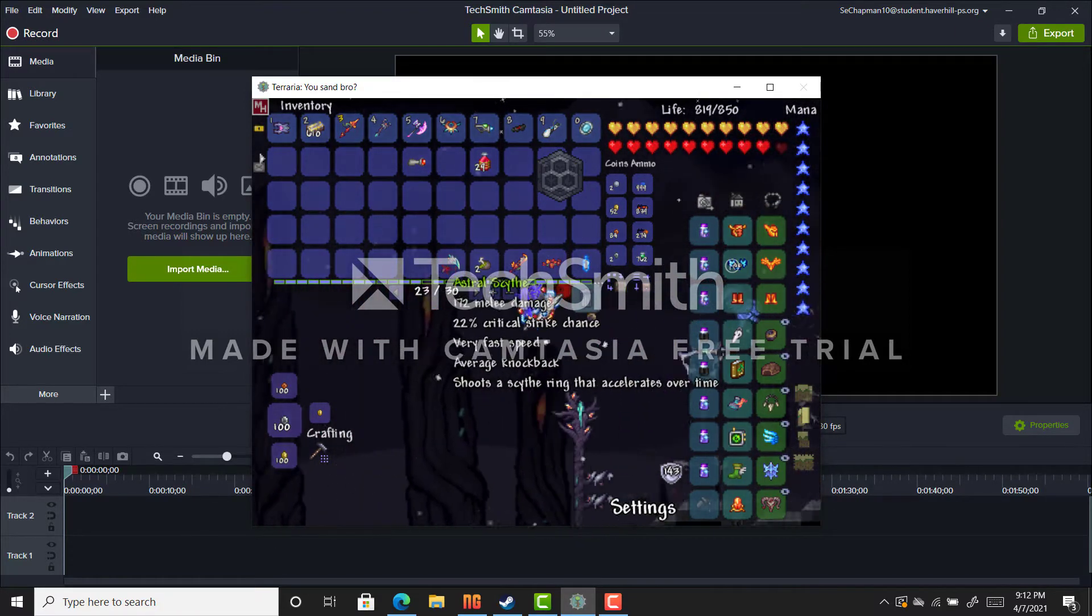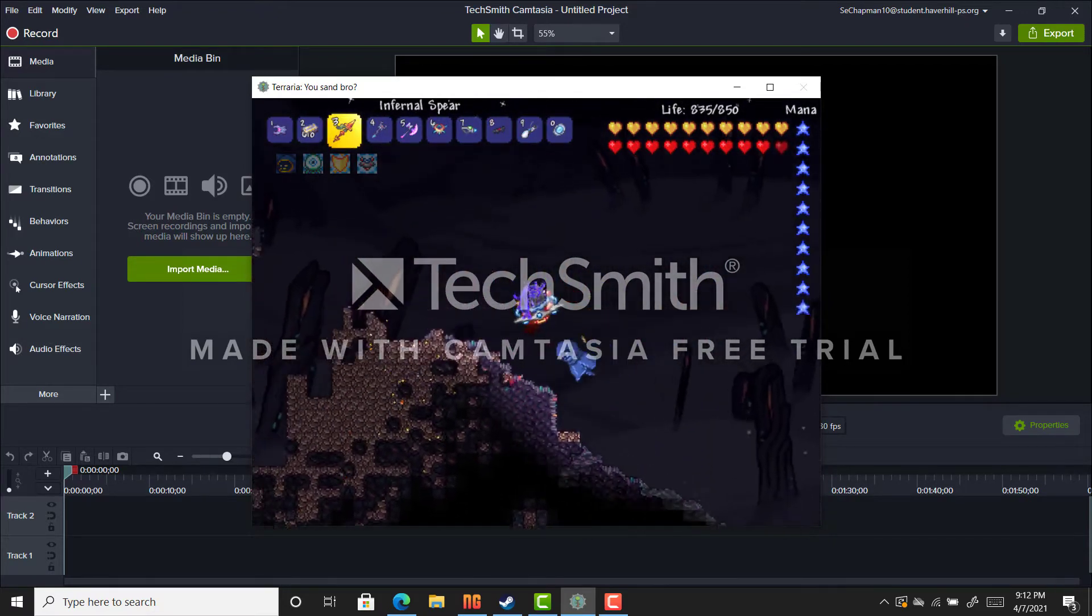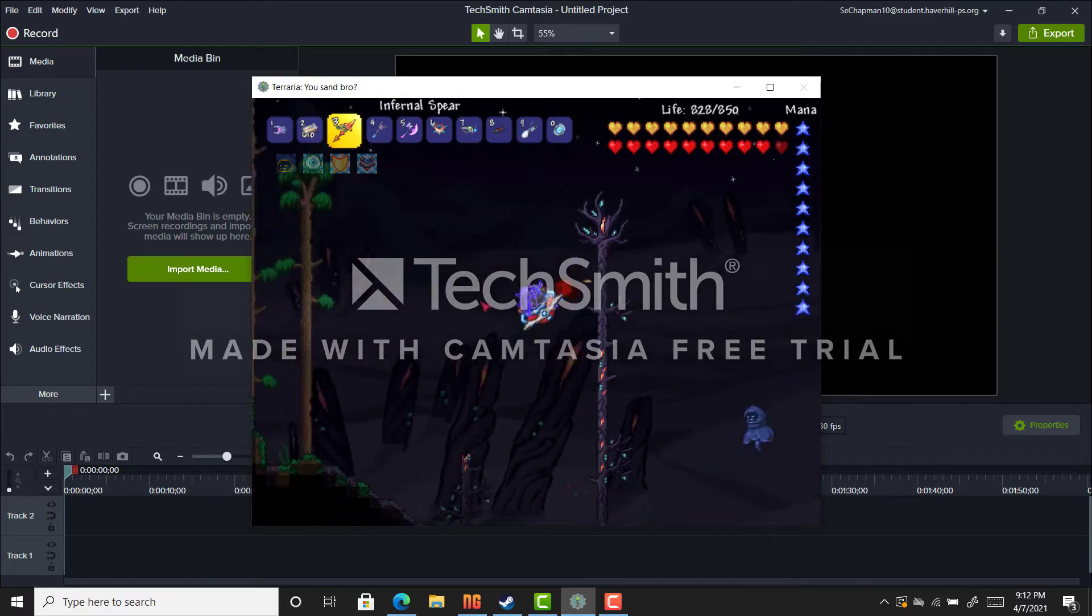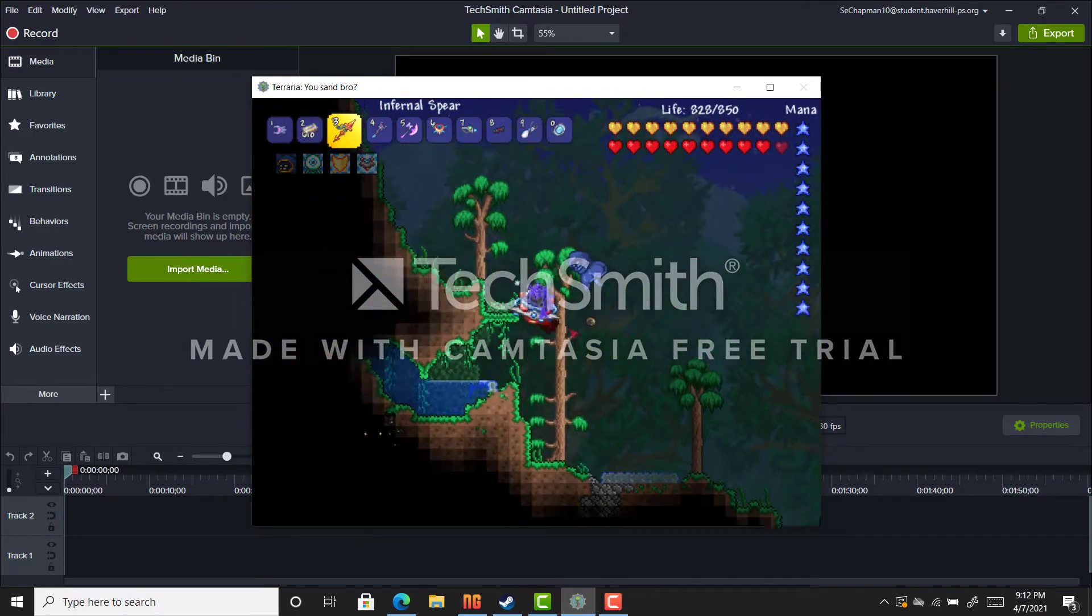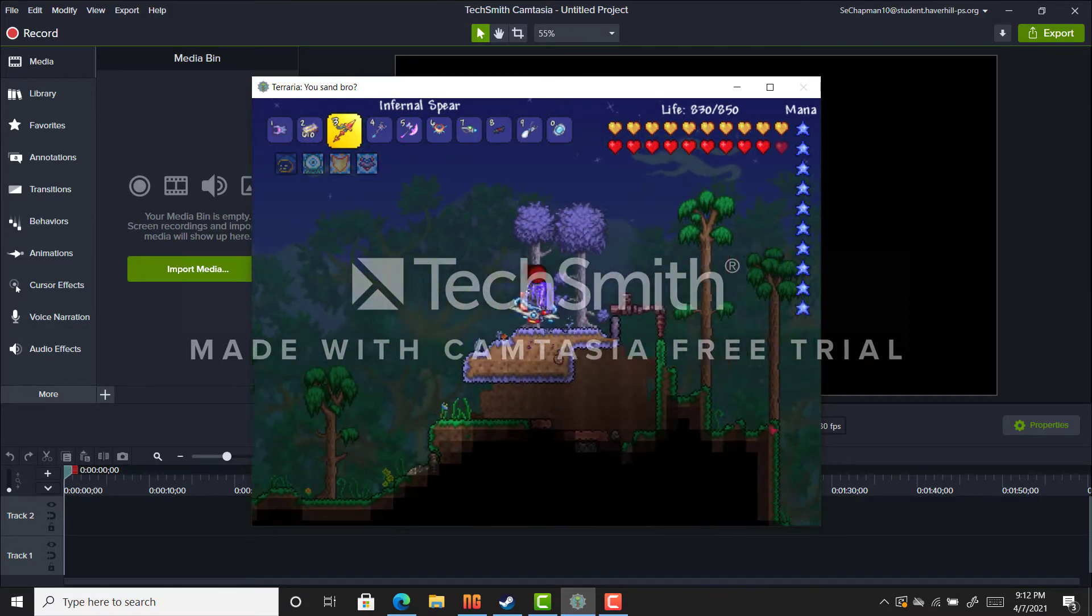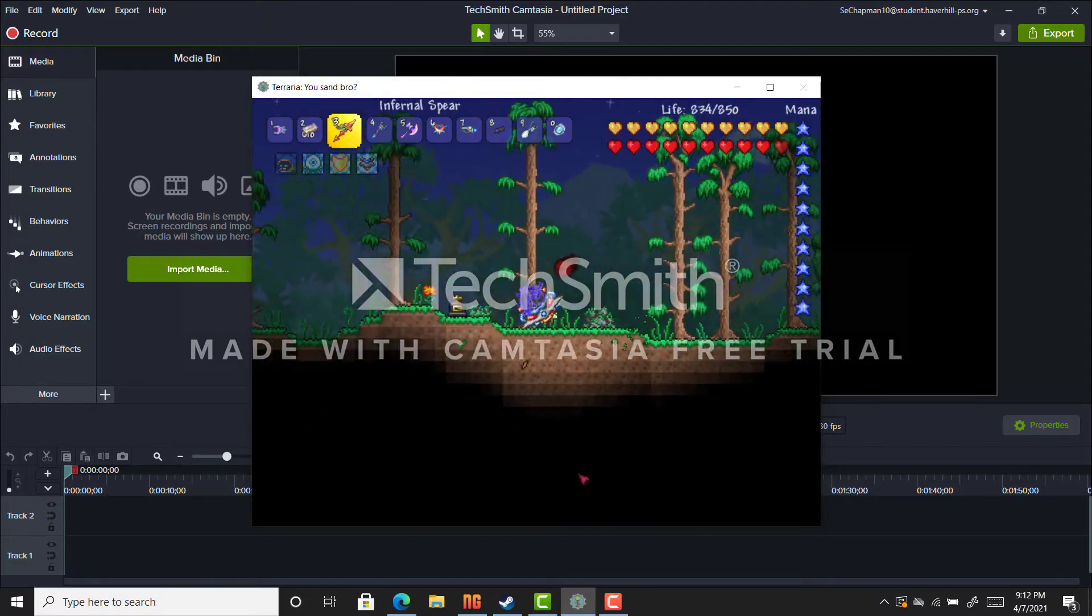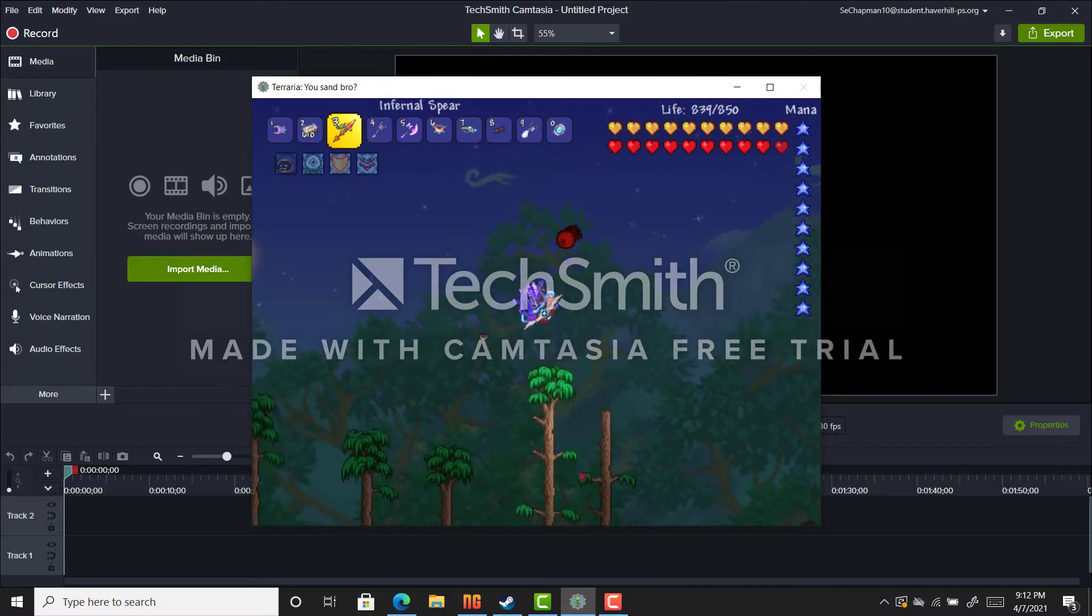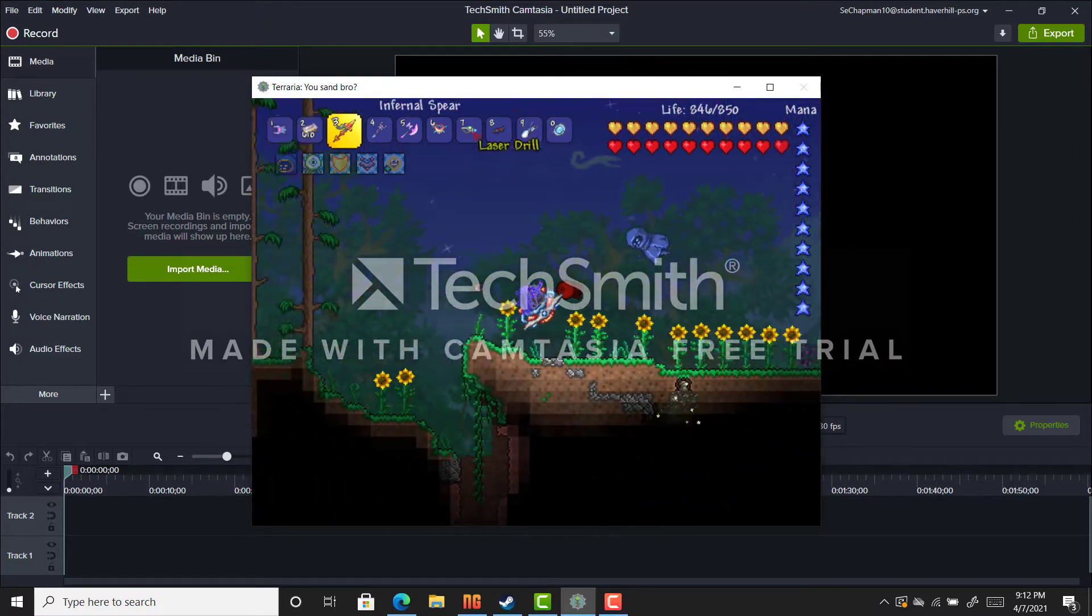If you are wondering what mod I am playing, I am playing the Calamity mod. I am not sponsored by Twilight or the Calamity mod, but it's a really great mod. There's no video footage. I just did not want to, but if I get a thousand likes, I will show my...